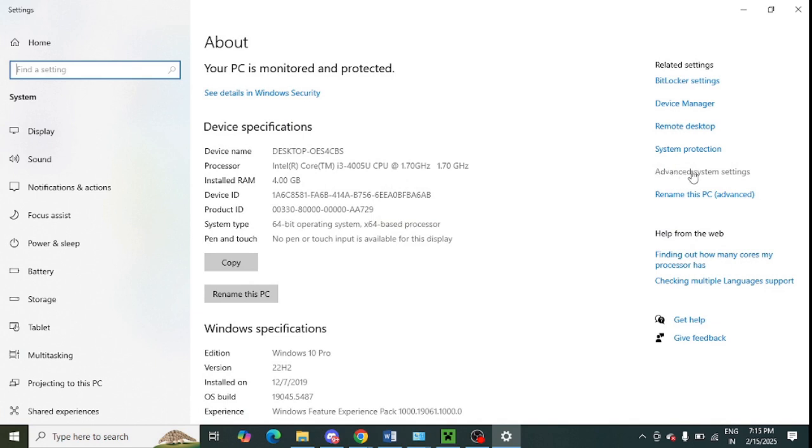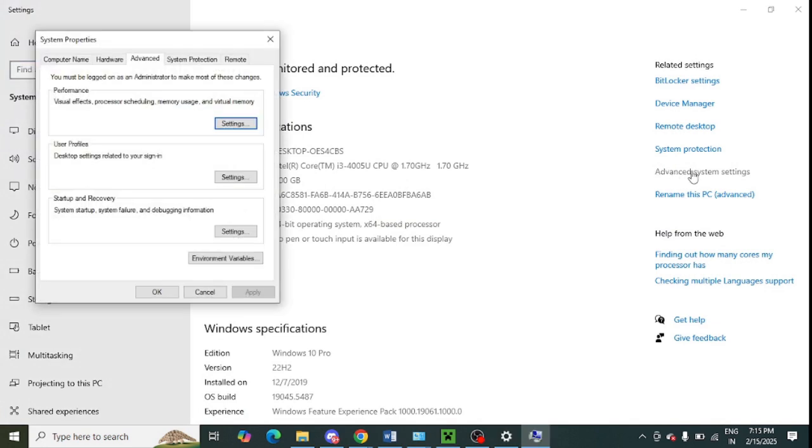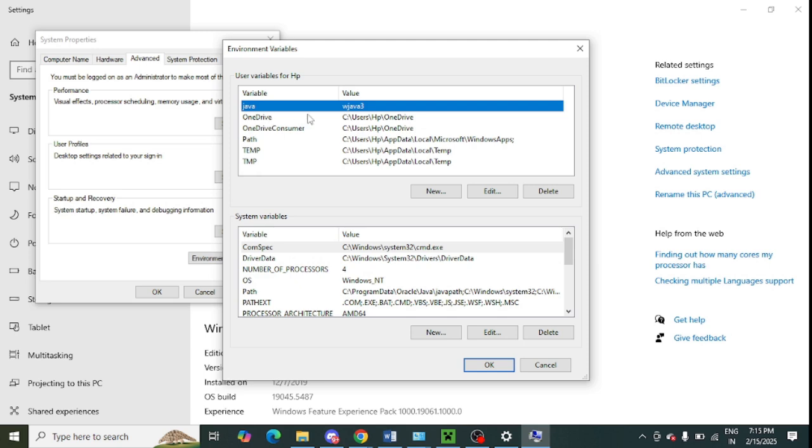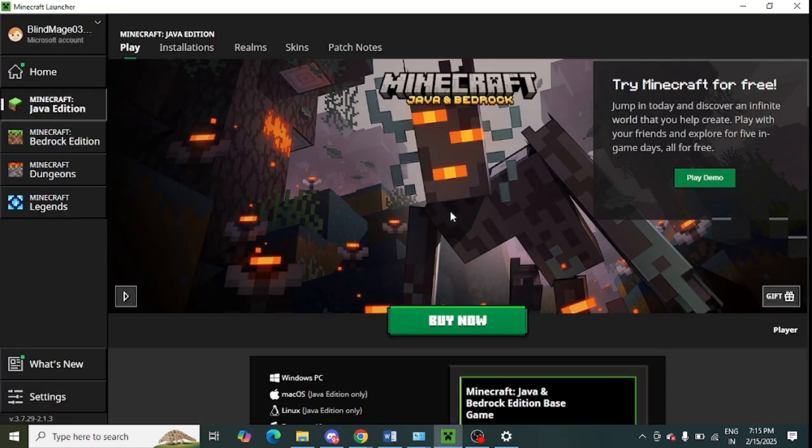From here you can see 'Advanced System Settings'. Just tap on this. Click on 'Advanced' and this option 'Environment Variables'. This window will open up. In User Variables, you can see all Java variables. Select them and press Delete.